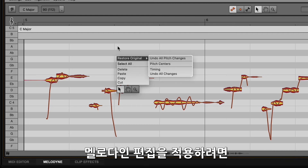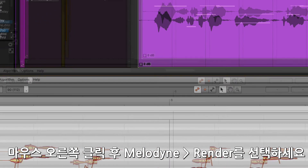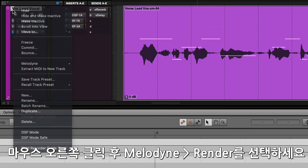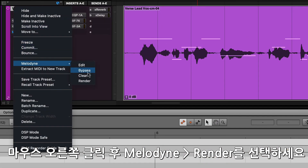To make any changes permanent, right-click on the track or clip in Pro Tools and select Melodyne Render.